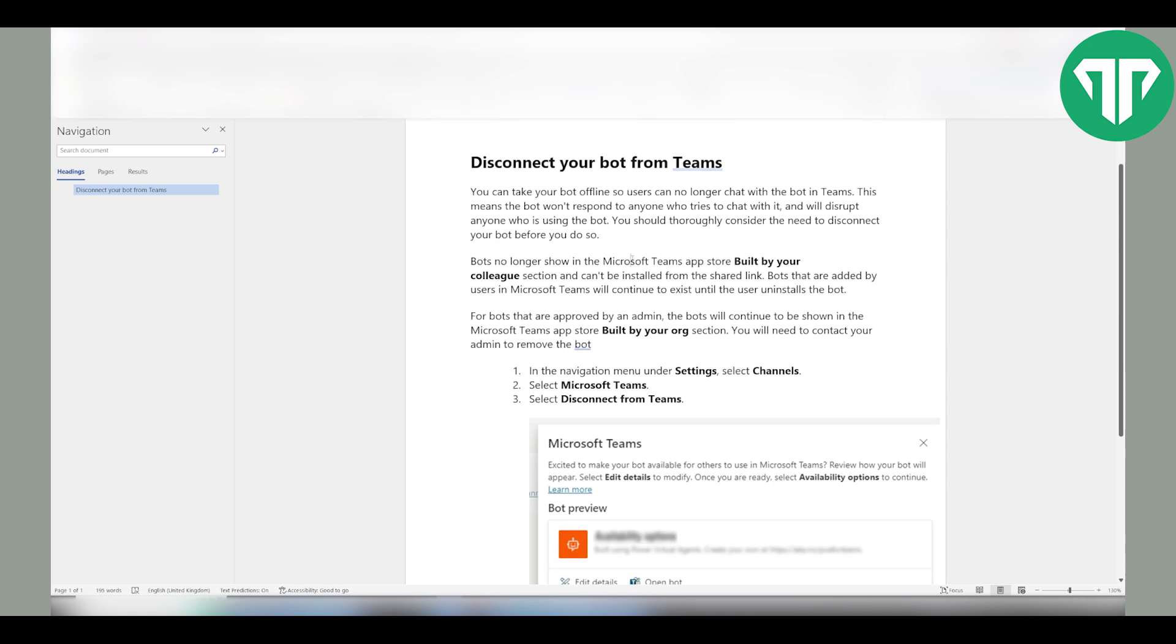Bots no longer show in the Microsoft Teams app store built by your colleagues section and cannot be installed from the shared link. Bots that are added by users in Microsoft Teams will continue to exist until the user uninstalls the bot.